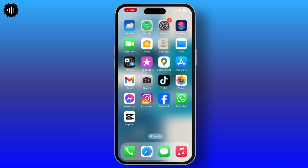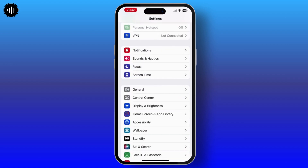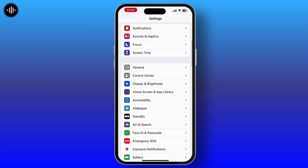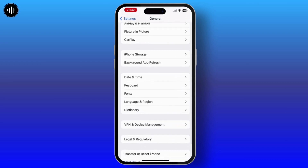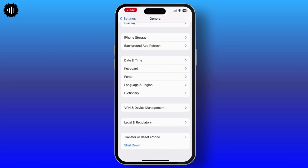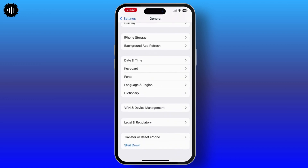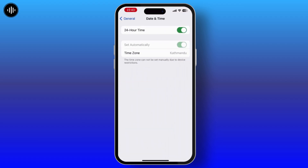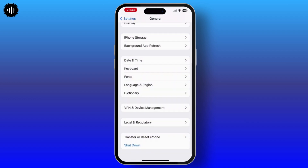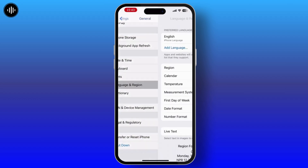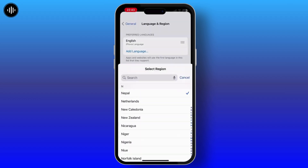Once you are in Settings, scroll down a little bit — there you will see the General option, simply tap on it. Once you are here, you can see the Date and Time option. Open it and make sure that it is set to Automatic. Once you check that, go back and tap on Language and Region.